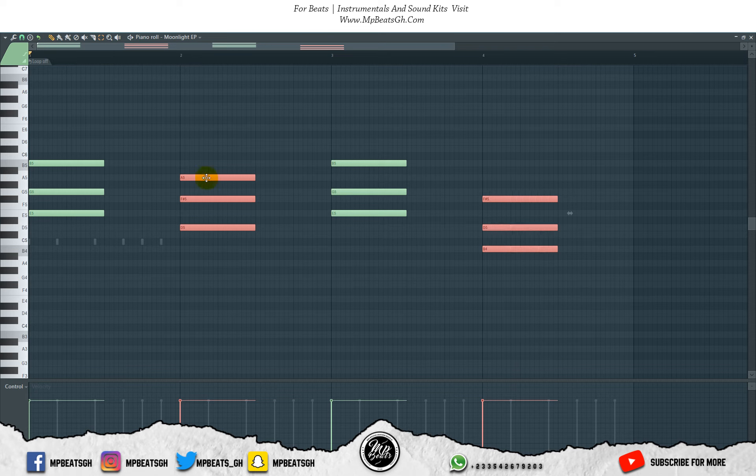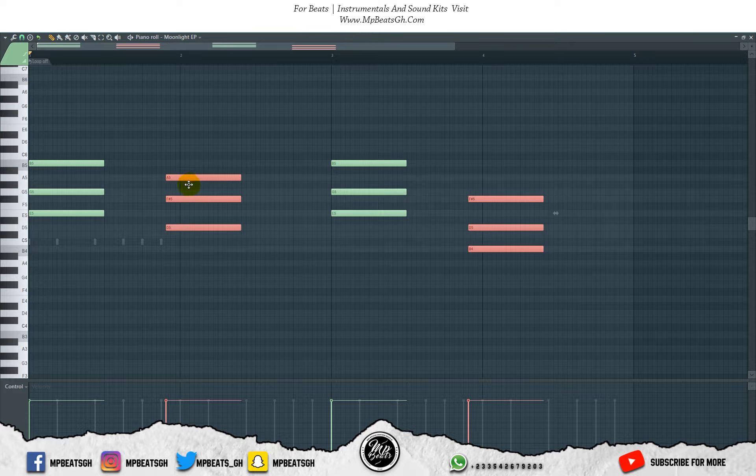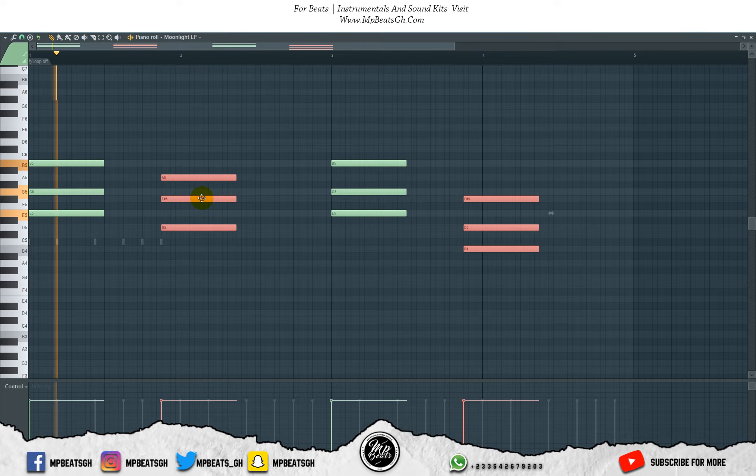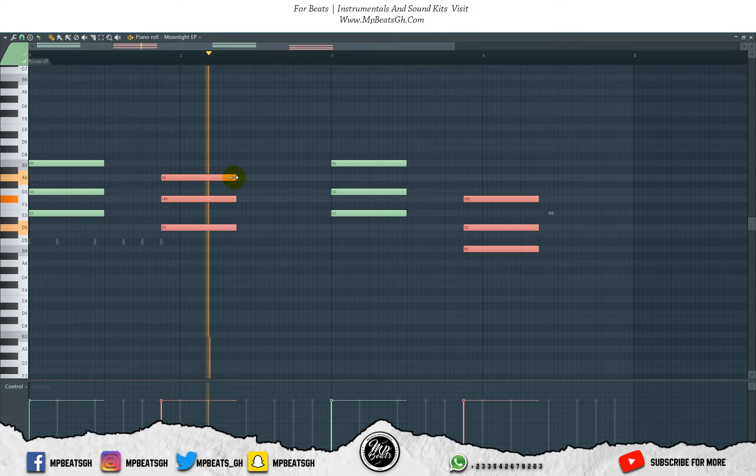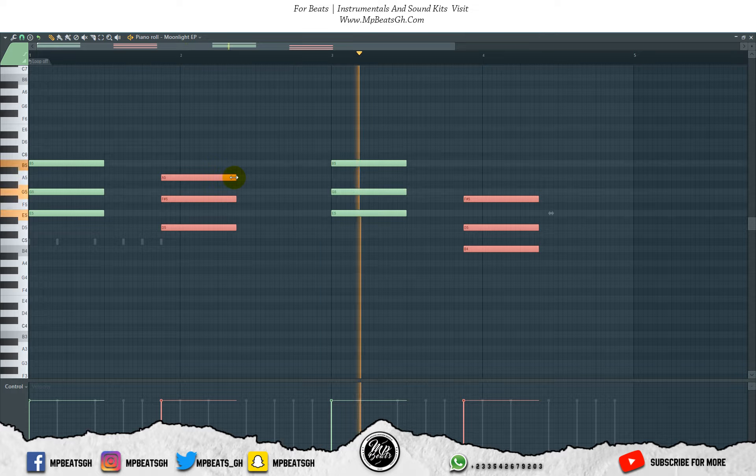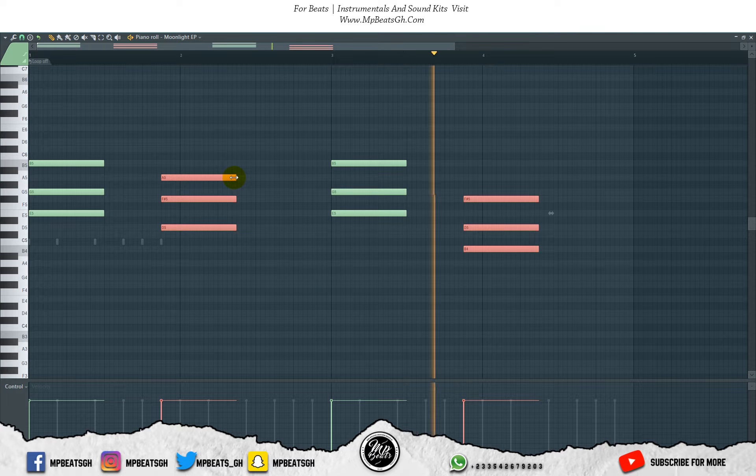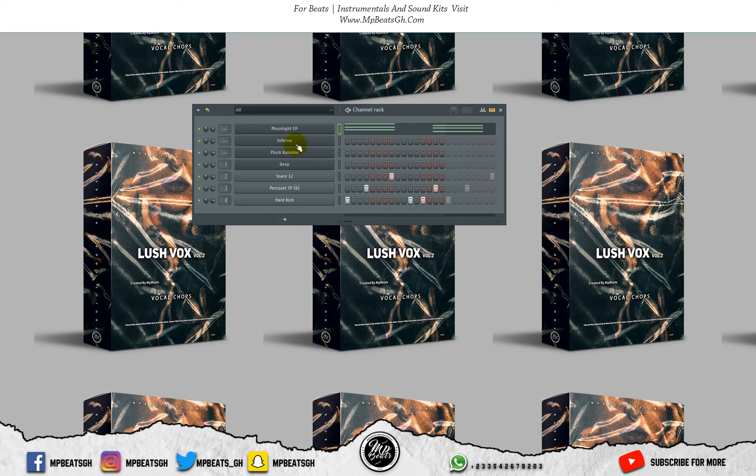Let me bring it here. Now let's start working on the bass.